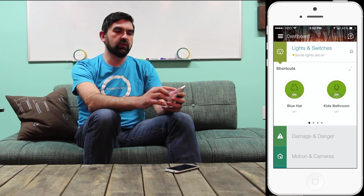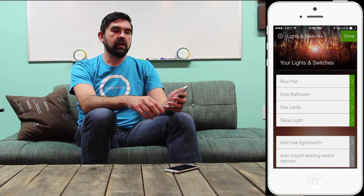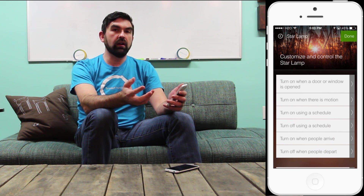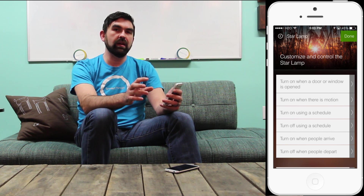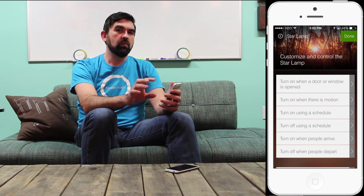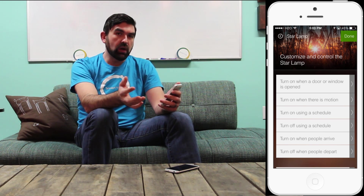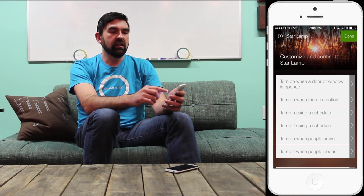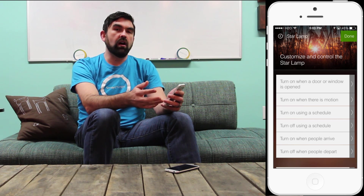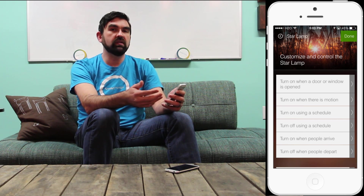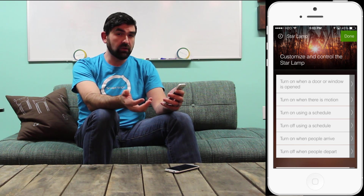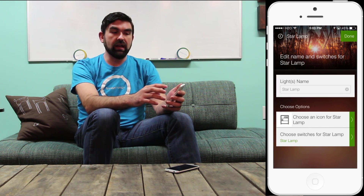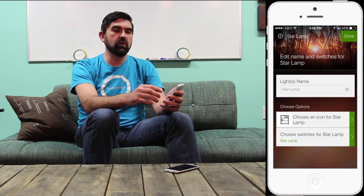I'm going to visit the settings for Lights and Switches once again by tapping the gear, and I'm going to visit the star lamp as an example of the power of the dashboard. It's taken a lot of the things that people have done with Lights and Switches using many different smart apps and consolidated them into one easy-to-use section of the app, which is the dashboard. Here for my star lamp I can choose to have it turn on when there's motion and off when the motion stops, or turn on when something opens and off when it closes. I can put it on a schedule and also determine what icon I want to use and rename it.